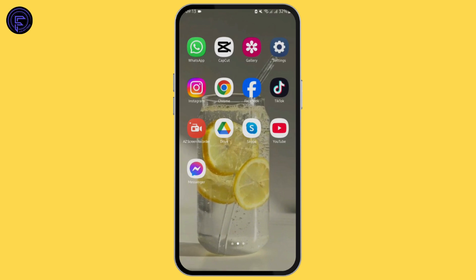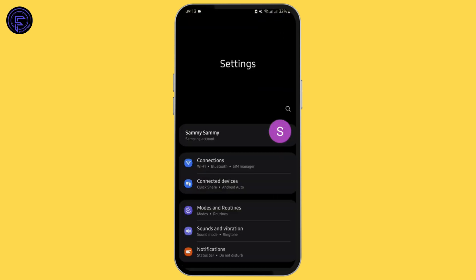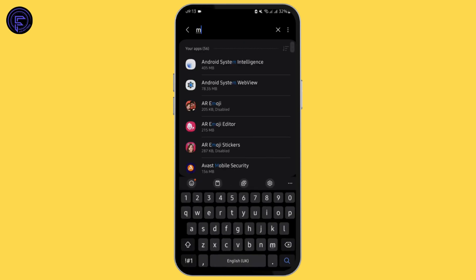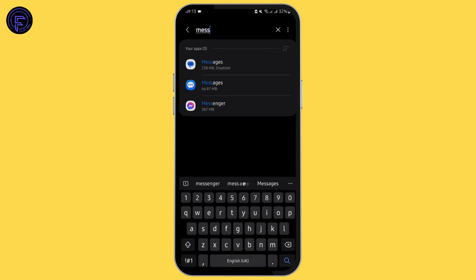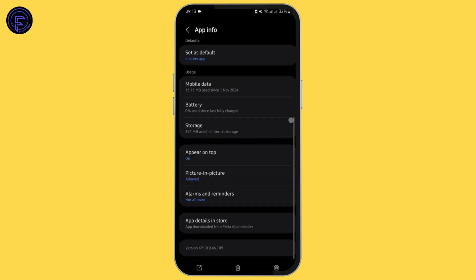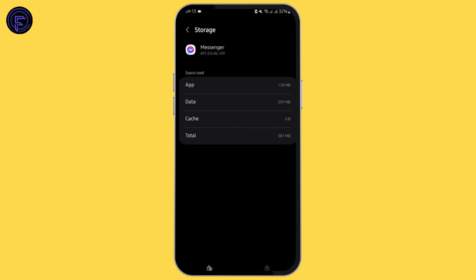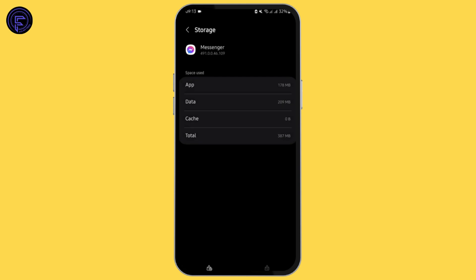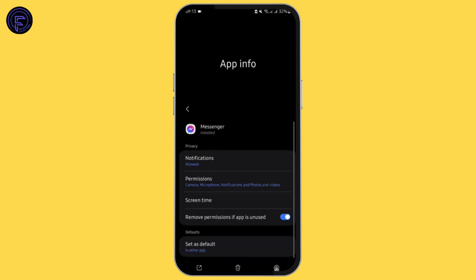For the next step, head over to your Settings, scroll all the way down, and tap on Apps. Search for Messenger, tap on it, then tap on Storage and clear the cache. If you remember your credentials — your username and password — you may also tap on 'Clear Data' to delete the data.